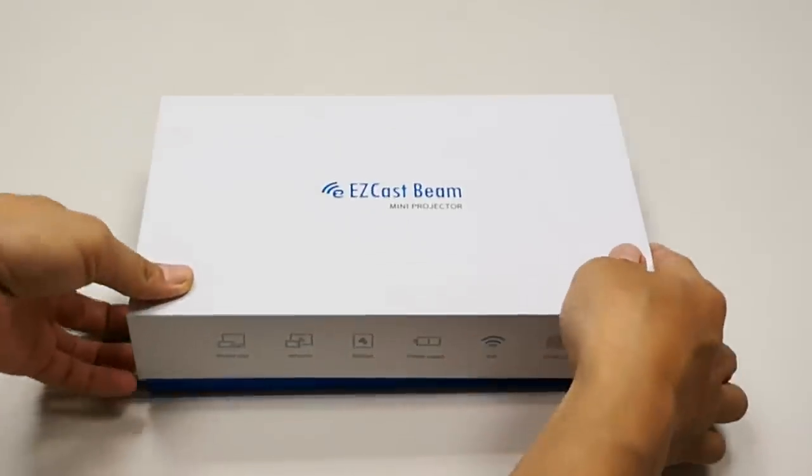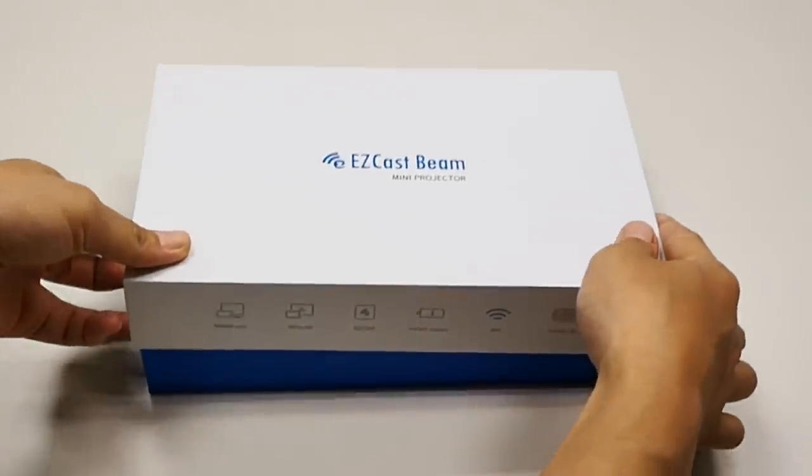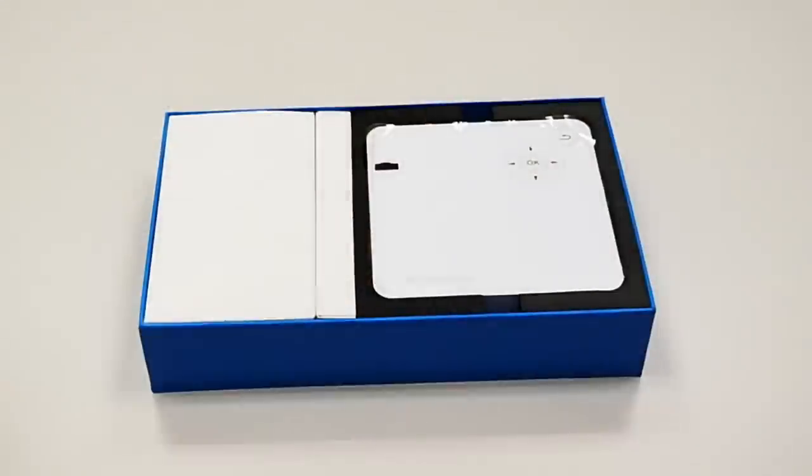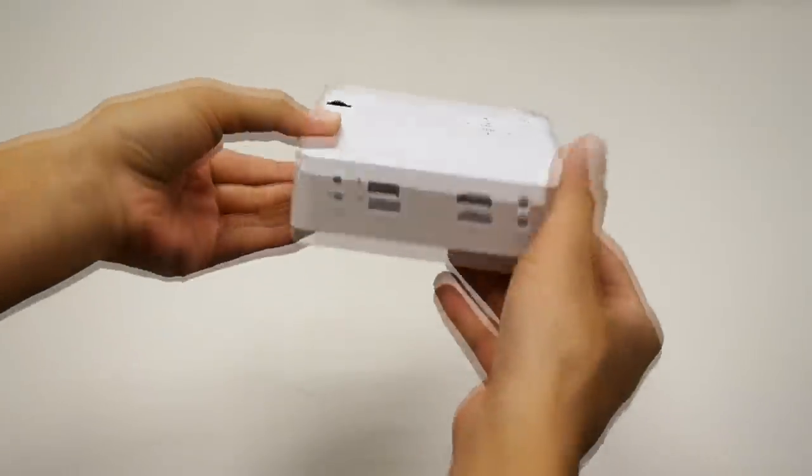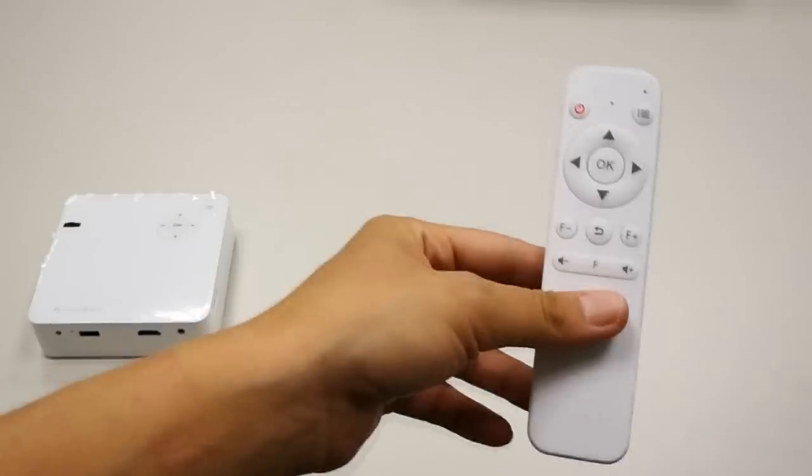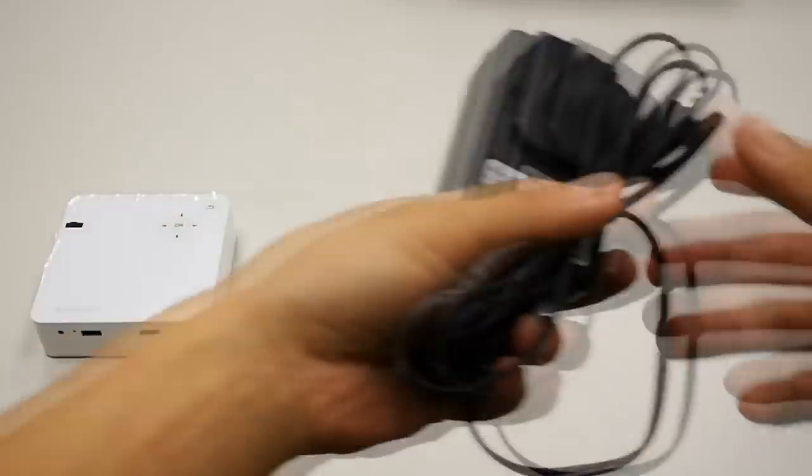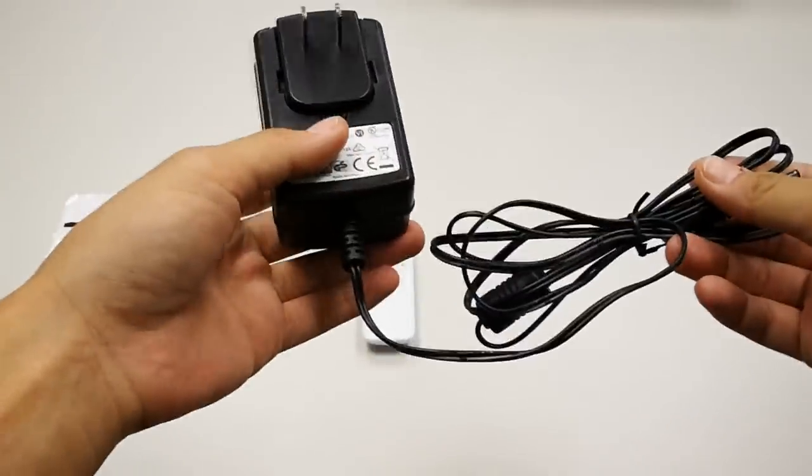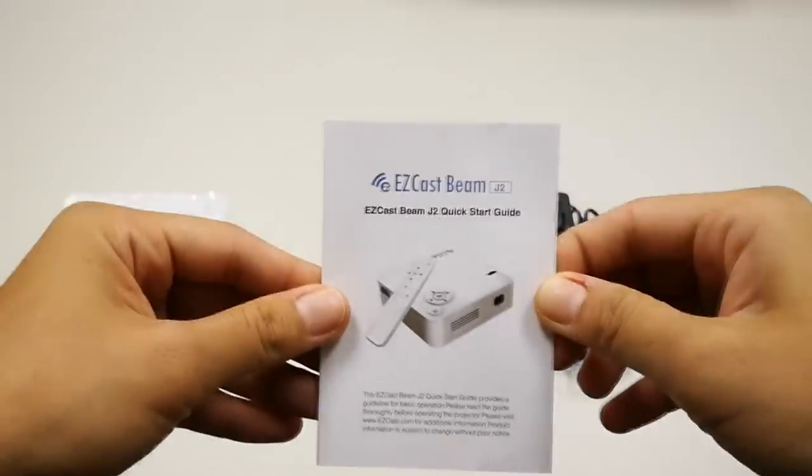When you open the box, you'll find an EasyCast Beam J2 mini projector, a remote, a power adapter, and a user manual.